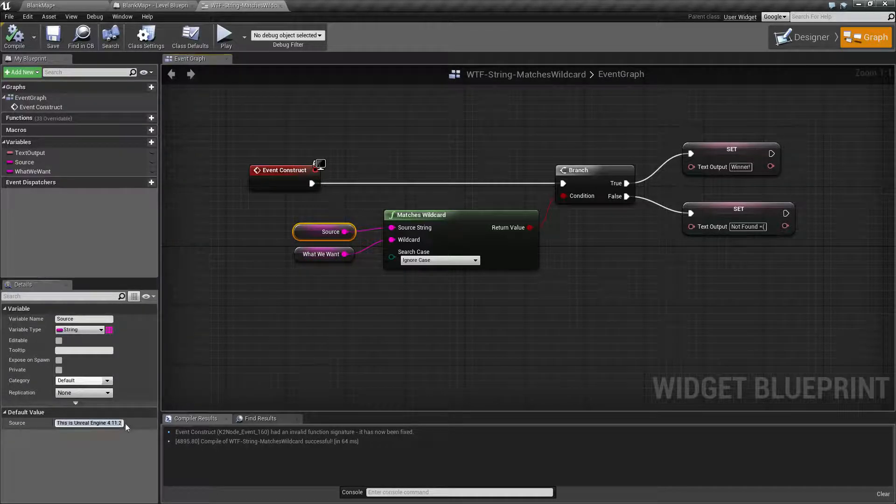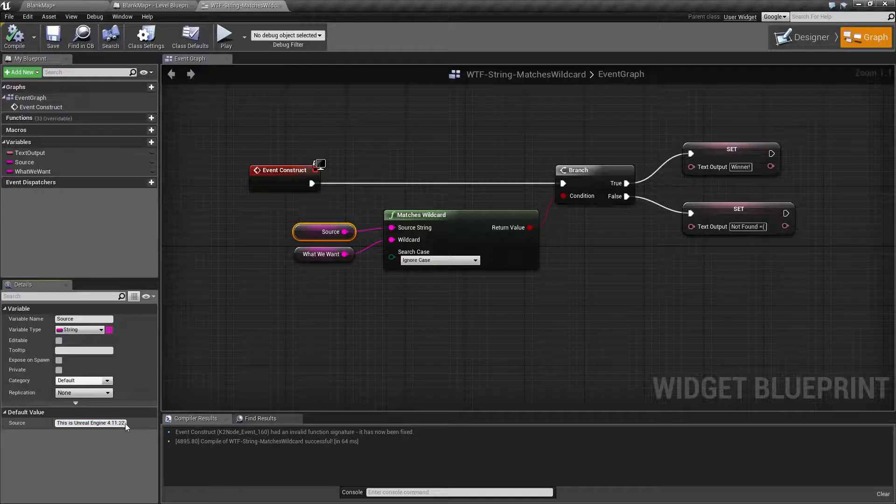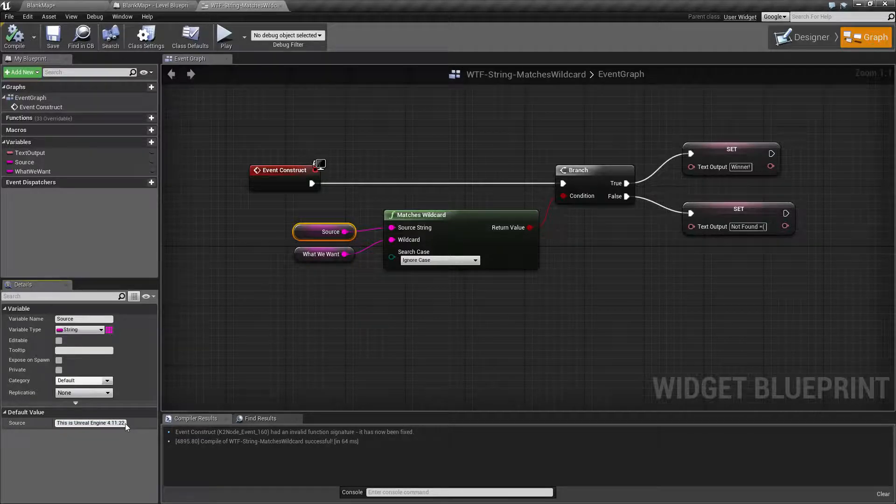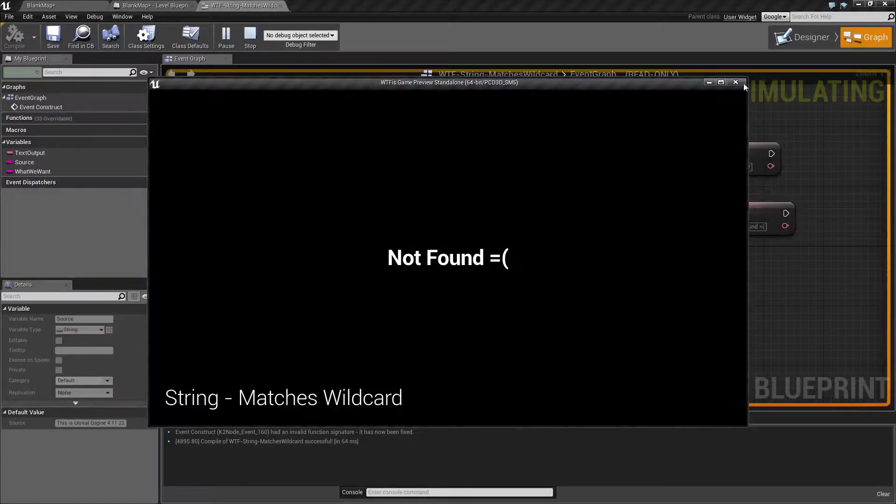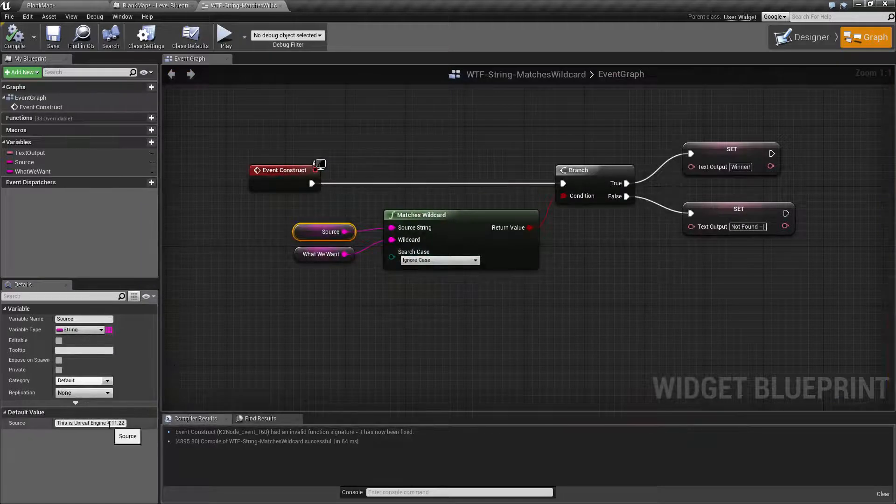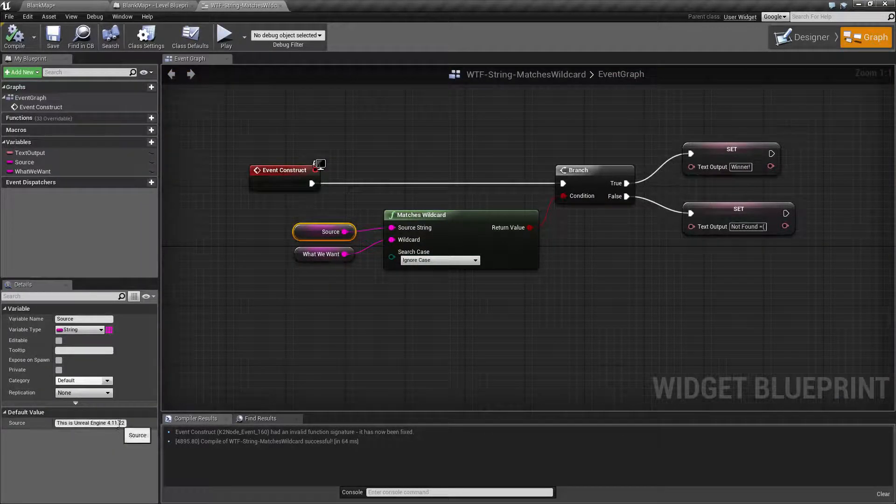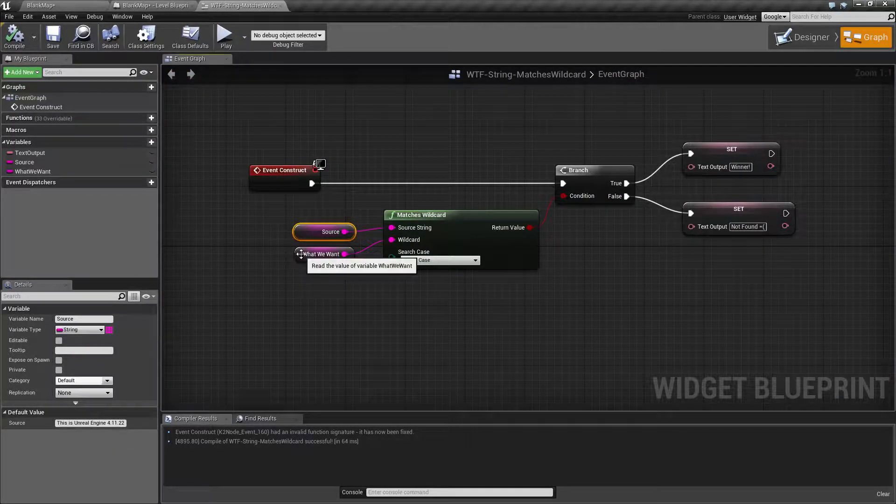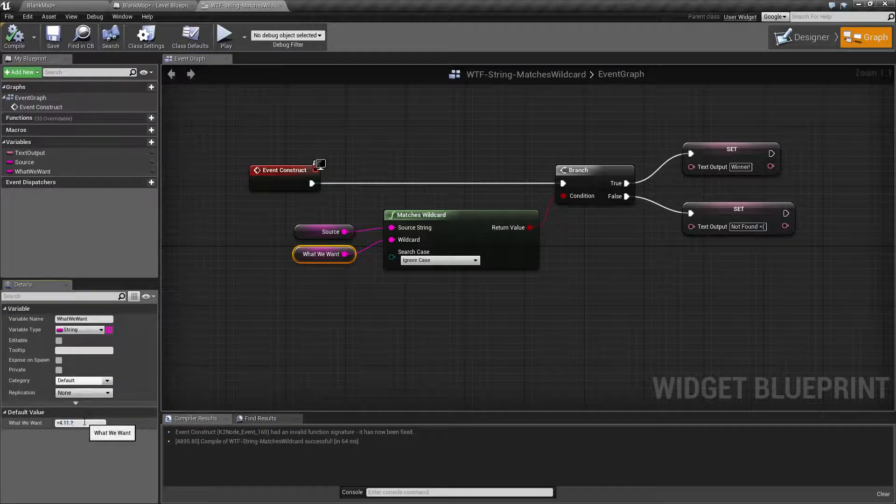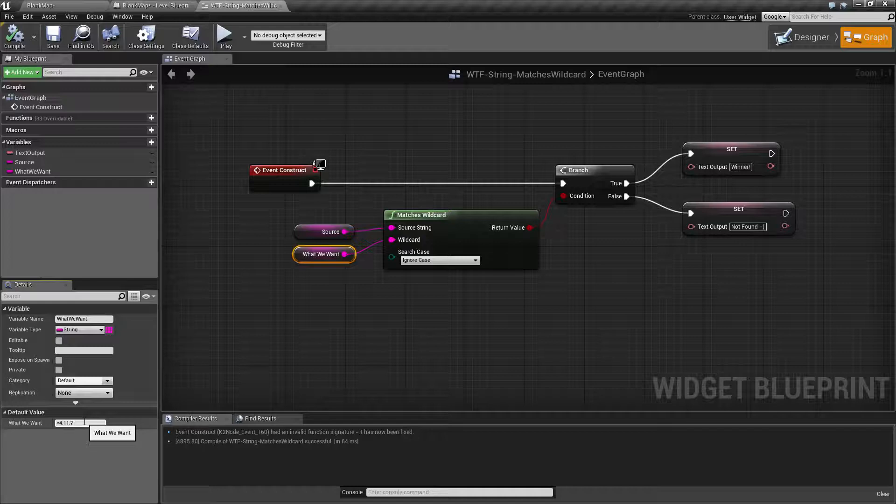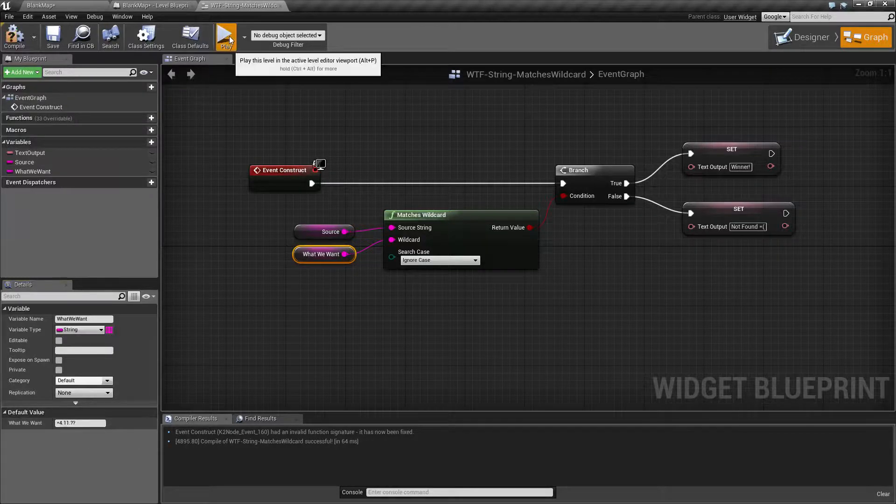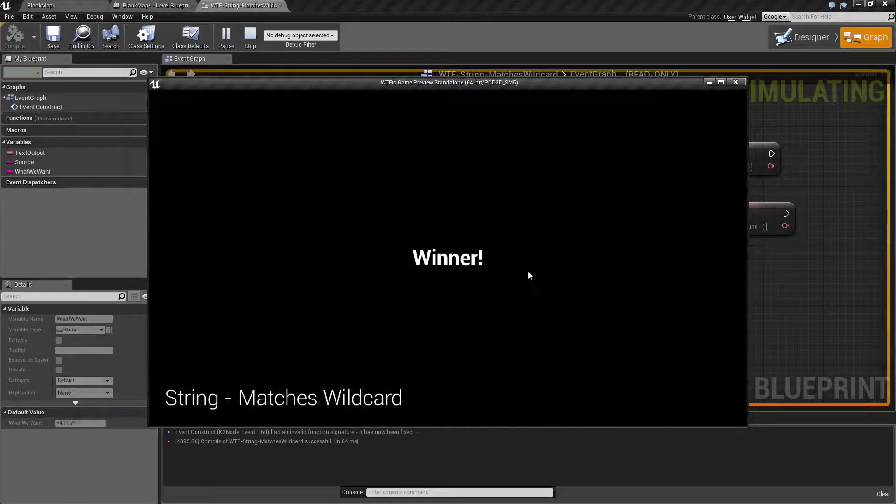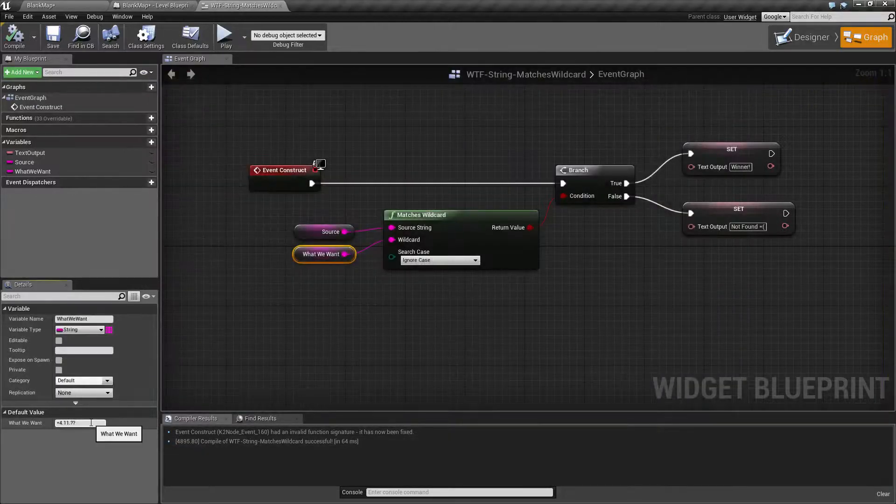But what if this was 22? What should happen? Well it should fail and it does because 4.11.22 is different than 4.11.1 character. Remember the question mark is one character. If we did question mark again it's going to work because now it's looking for two characters.